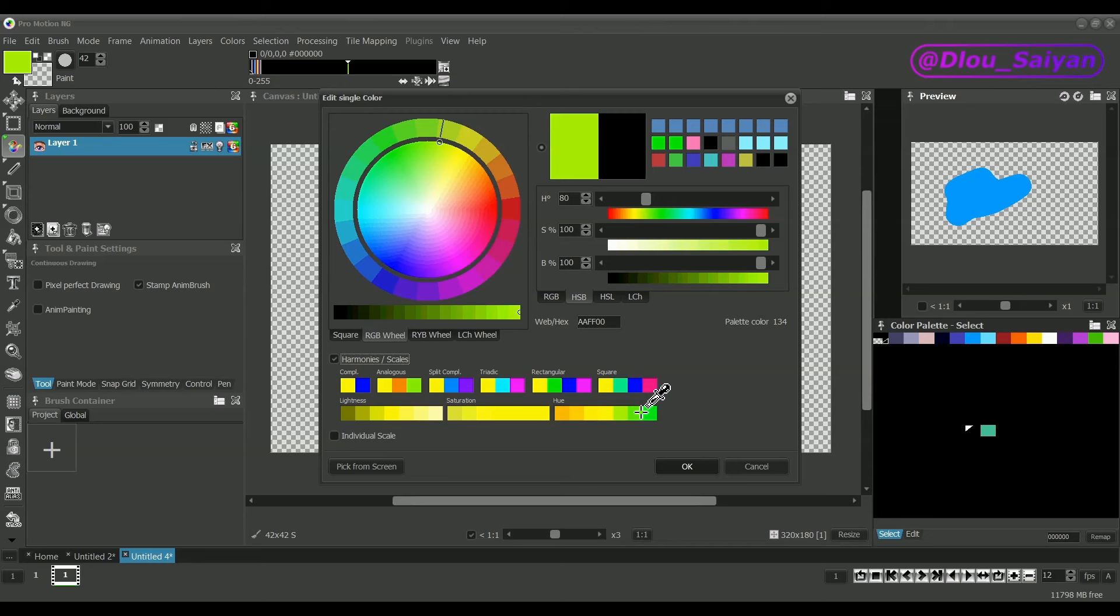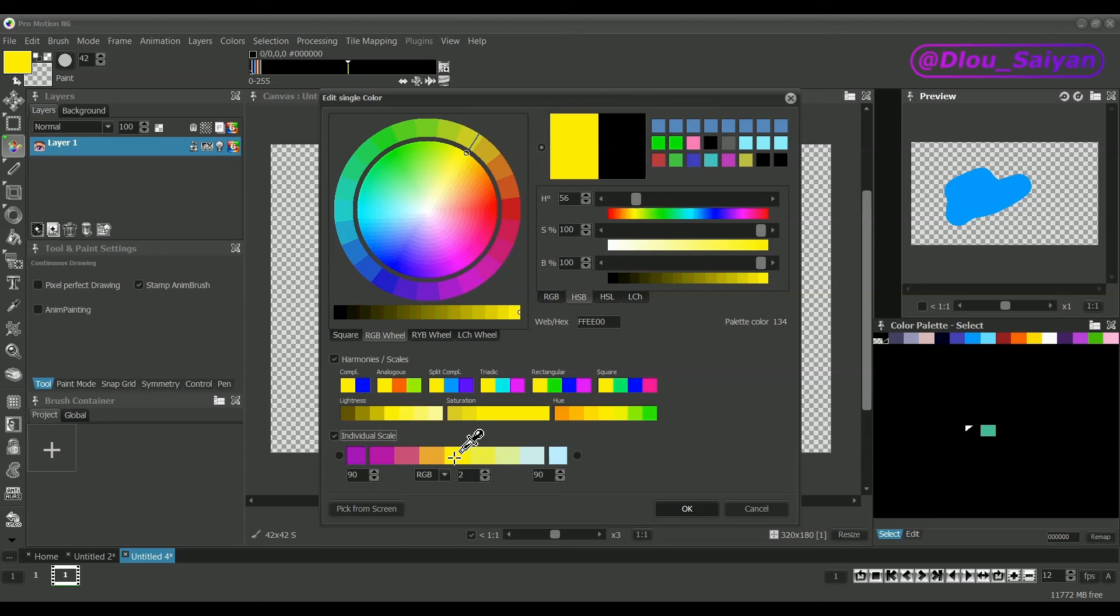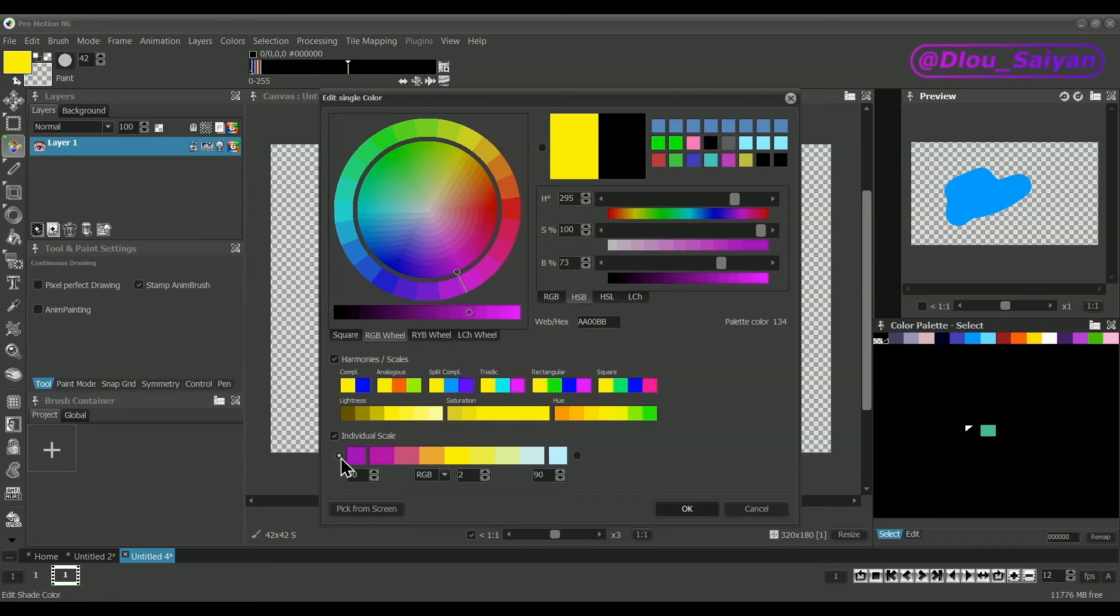But you can also play around with color shades doing individual scales. The currently selected main color is placed into the center. The color slots at the left or right end of the scale can be changed. Just click on them and the color definition area's elements above will edit the respective color.